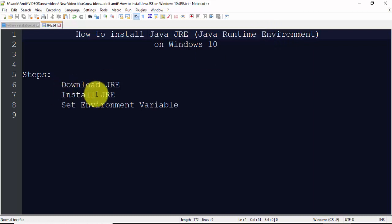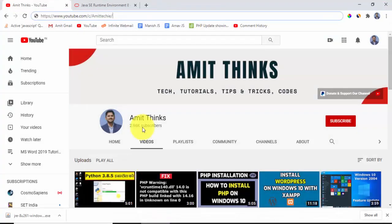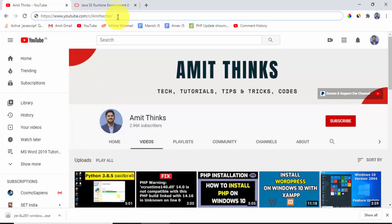Here are the steps: you need to download JRE, install JRE, and set environment variable. But before that, do not forget to subscribe to our channel AmitThinks. Go to this link and click on subscribe button to subscribe.